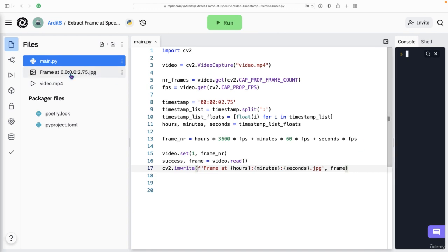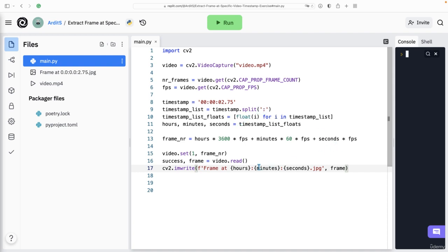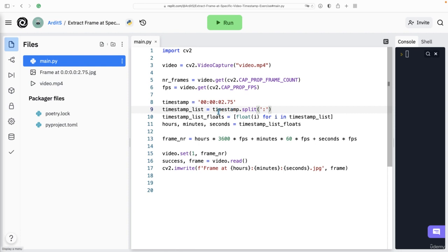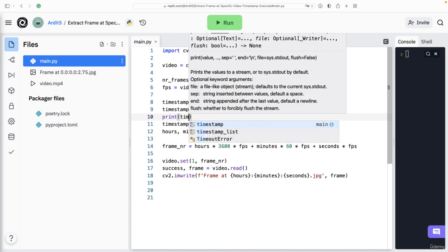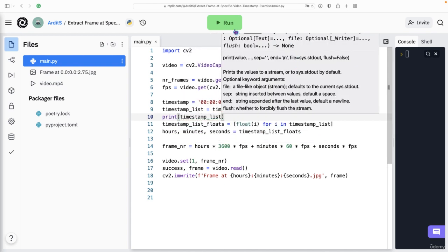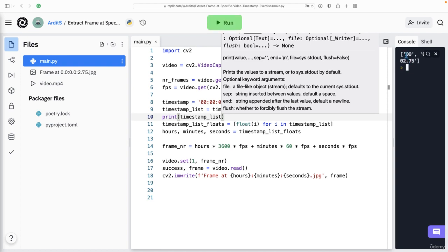If you want to further improve the name of the file, perhaps you want to use some other variables here, which you can get from this object. So the timestamp_list, if you print the timestamp_list, you get this format, you see, with double zeros.